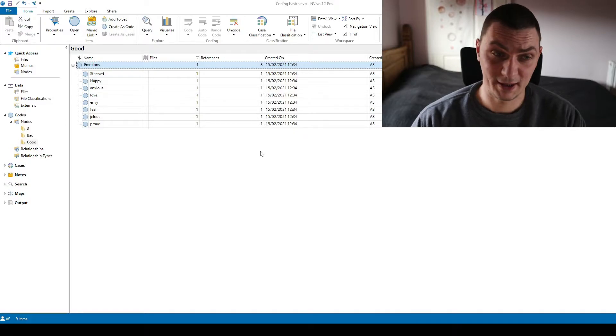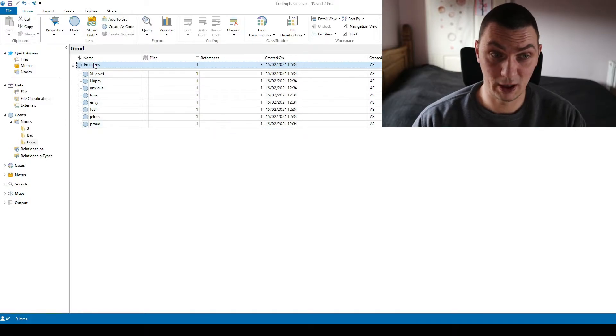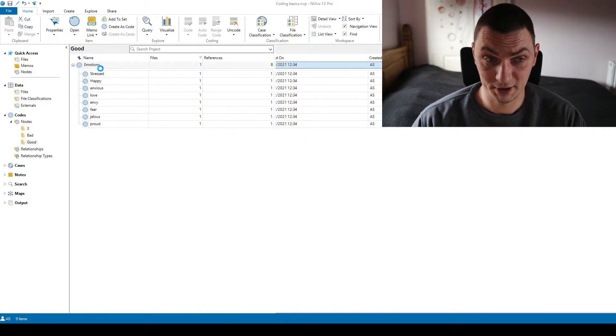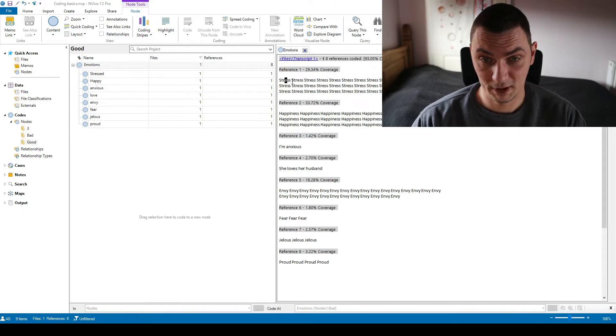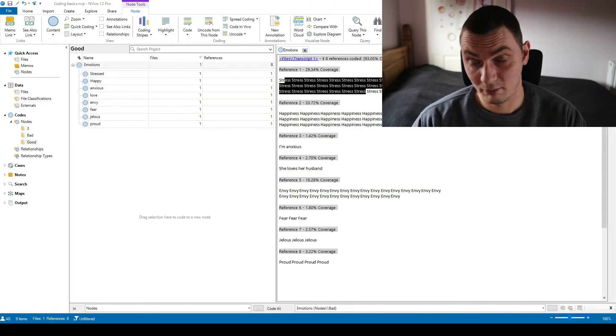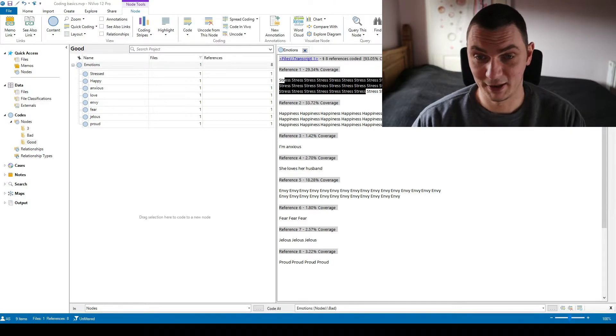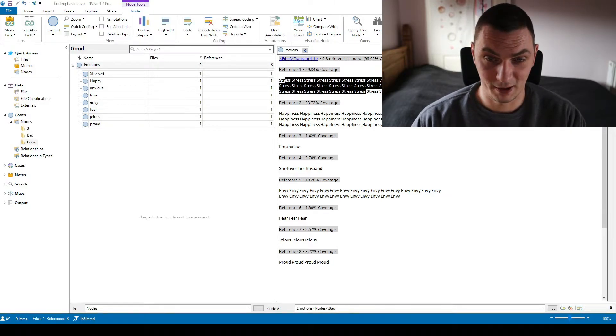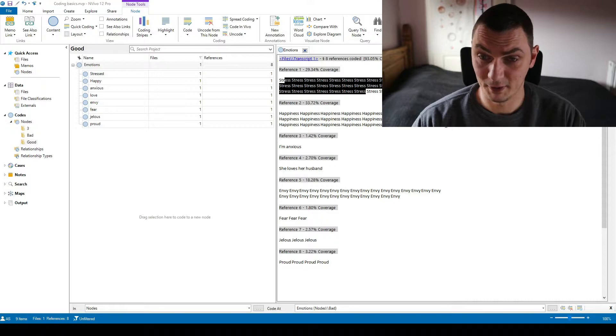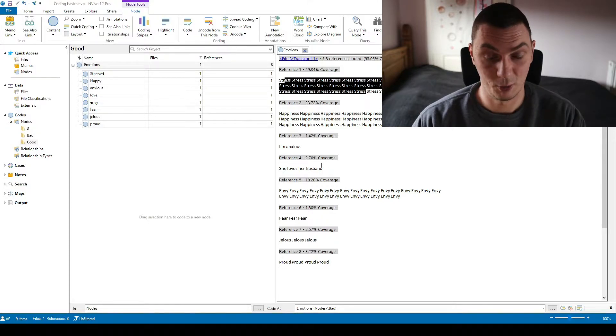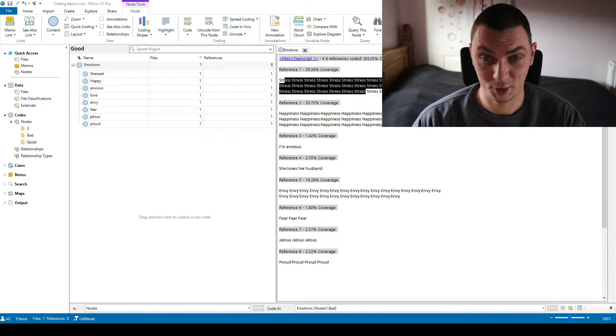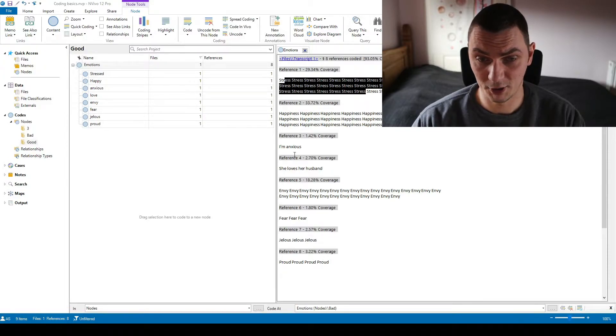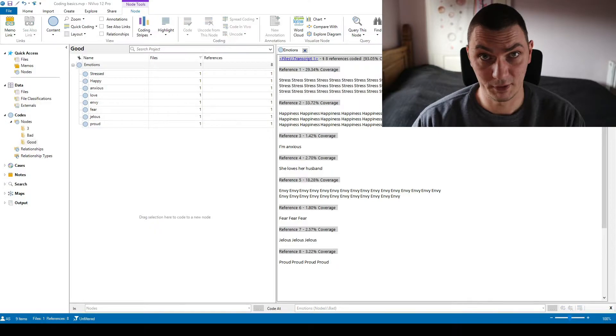What it also means in NVivo specifically is that when you double click and open this emotions code, as you can see I just made it so that it's quite easy and obvious to see which codes were coded and which words were coded as which code. As you can see I've got eight references, eight examples of different emotions.